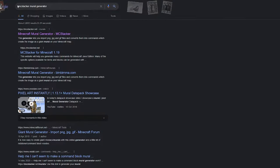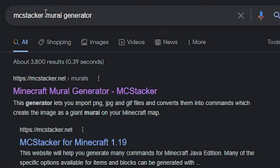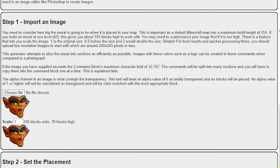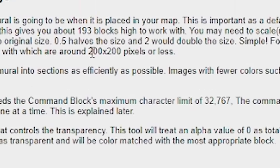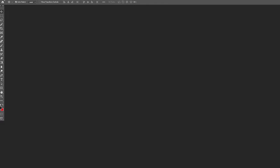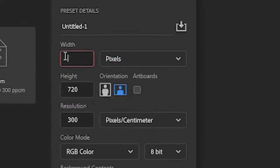All you have to do is Google 'MC Stacker Mural Generator' and click this website right here. Before you import your image, it recommends you use a picture with 200 by 200 pixels or less. The picture I want is not 200 by 200, so I'll open up Photoshop — or you can use an image resizer — and we're going to do 200 by 150.